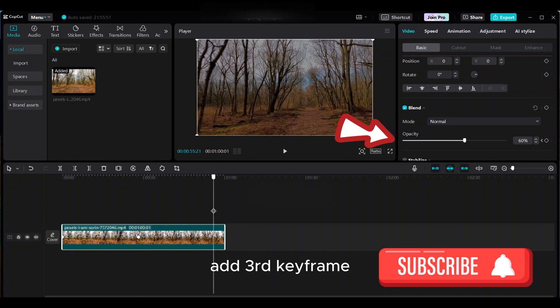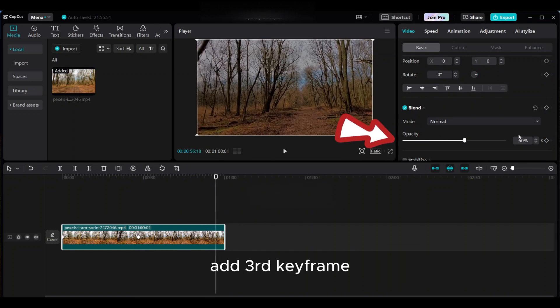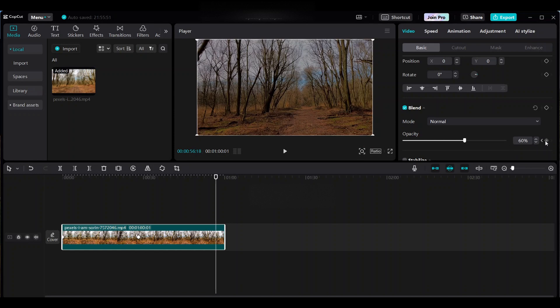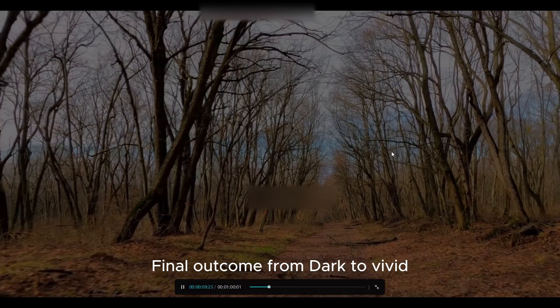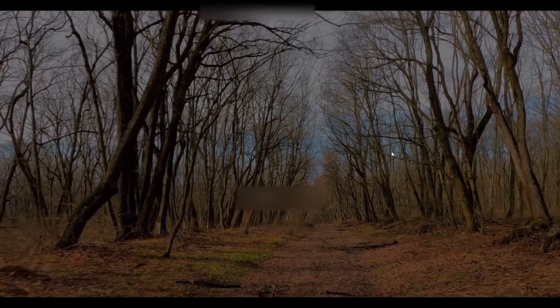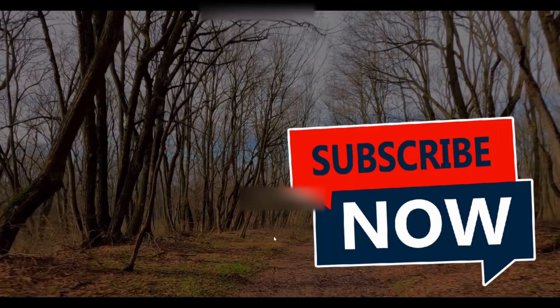Then add third keyframe. Final outcome from dark to vivid.